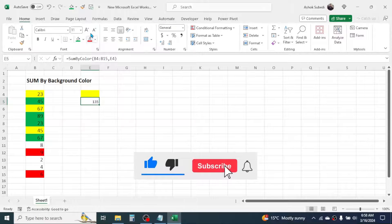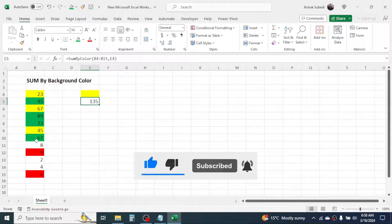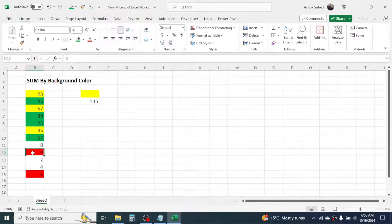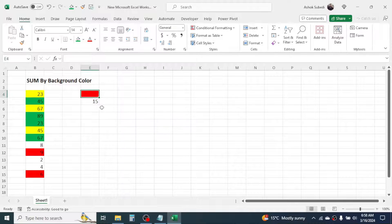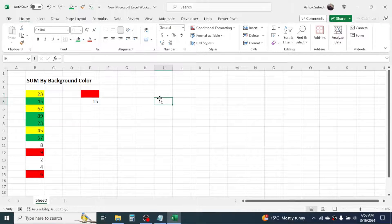If you want to change to another color, take the color from a cell with red color, click on Format Painter, then apply the formatting to the reference cell. This gives you the total of red color — 9 plus 6 equals 15. So in this way, this function works.